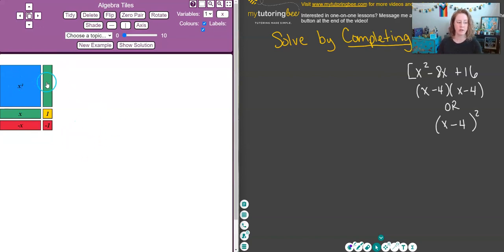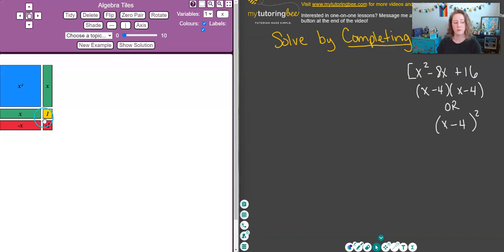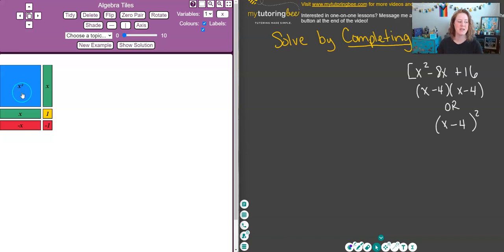Here we have an x squared, two positive x's in different orientations — one going vertically and one going horizontally. We also have a negative x, and both a positive and negative 1. These represent our integers, the x tiles represent our x terms, and the x squared represents our x squared terms. So let's go ahead and set up the expression x squared minus 8x plus 16.